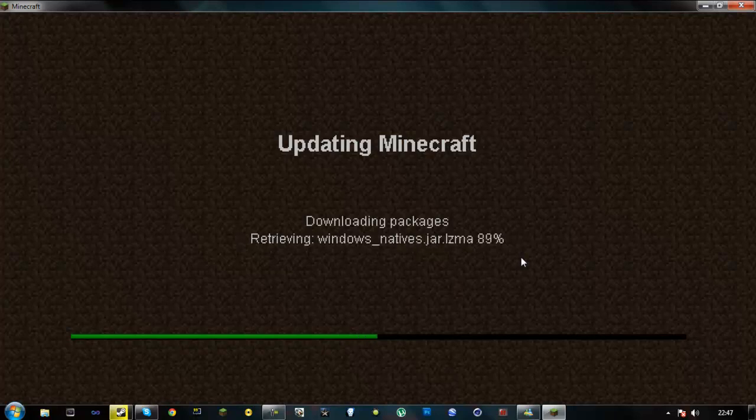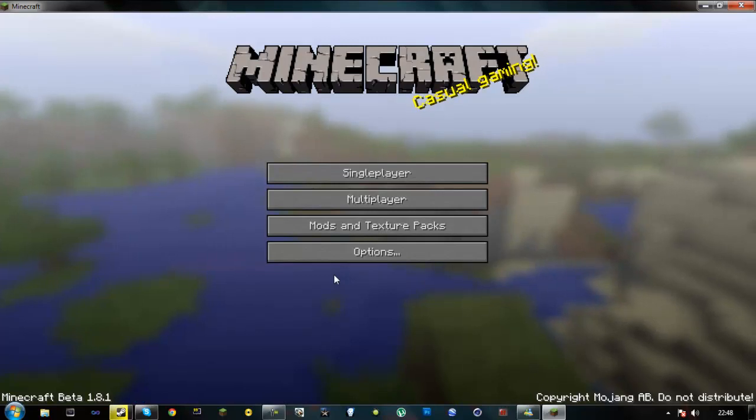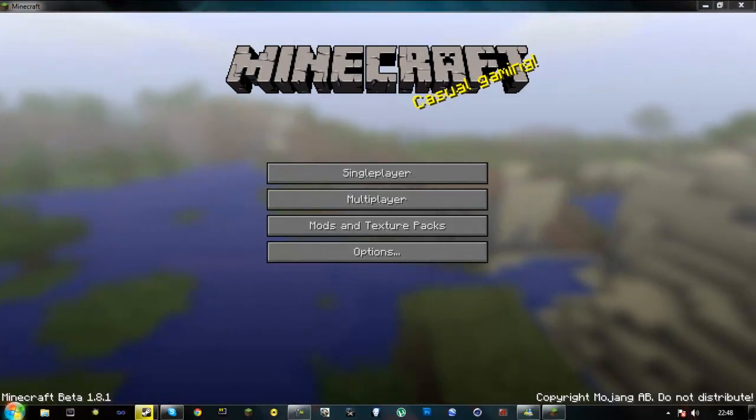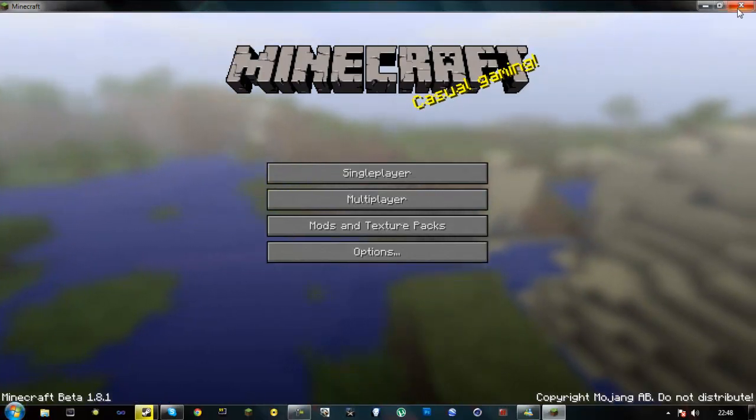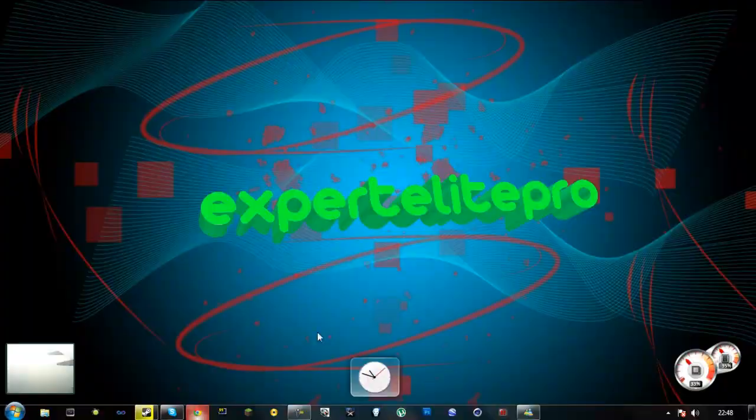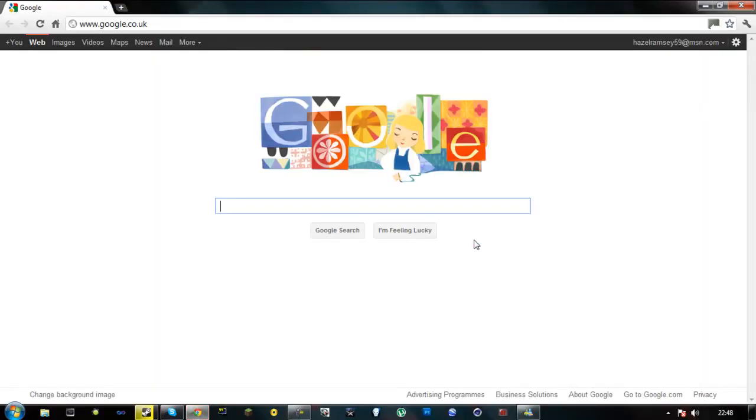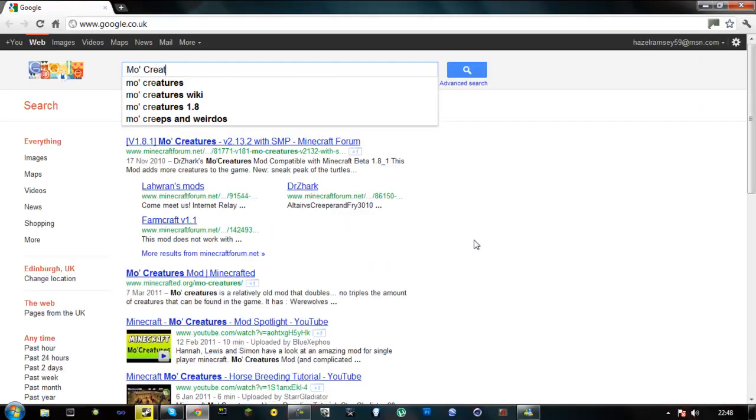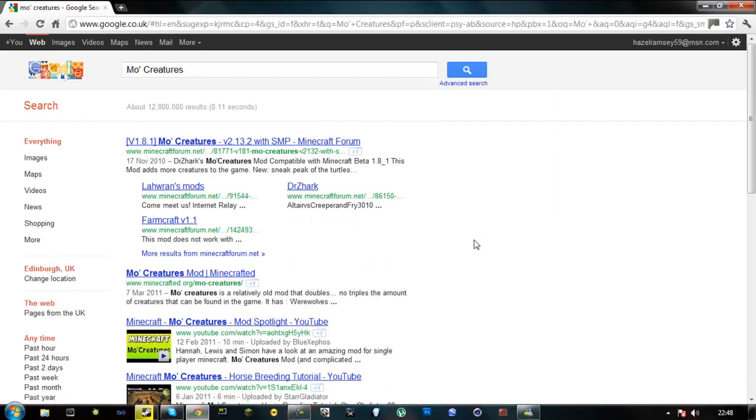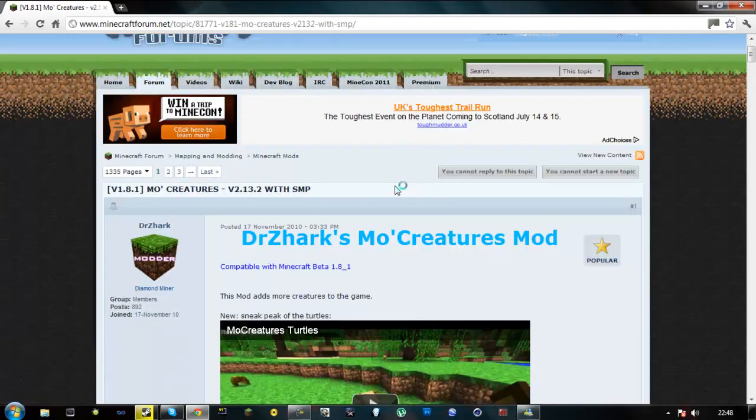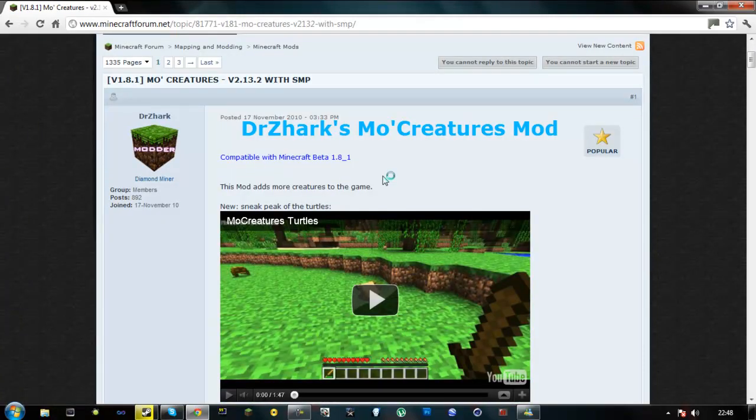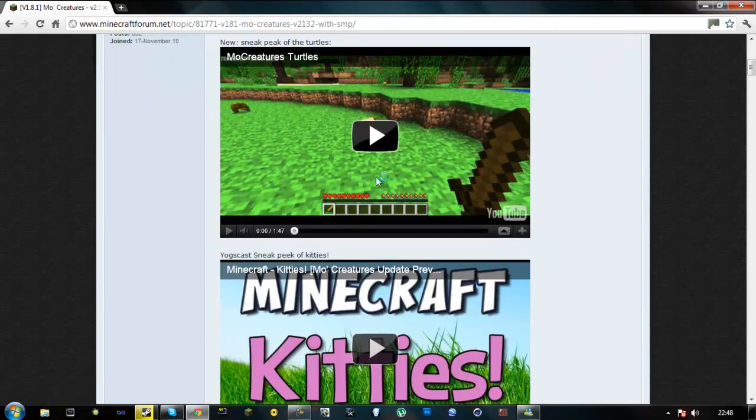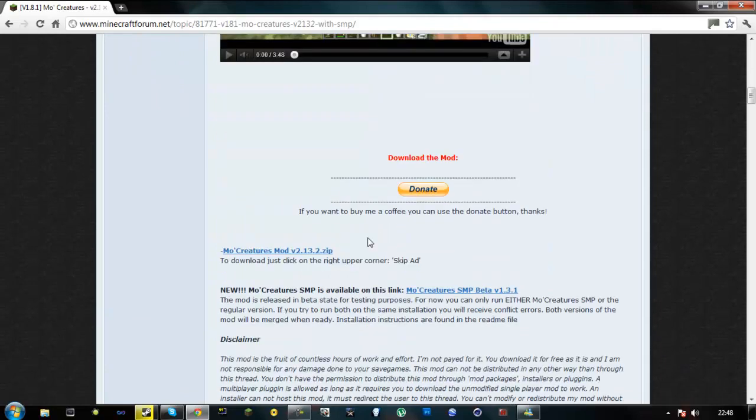Now it should finish quite quickly. Now exit out of that. Now you want to go to the internet, Google. Just type in mo-creatures, and now you want to go to the mo-creatures page. I'll probably put the link in the description, so you might not have to do that. Scroll down until you find the download, which is here.